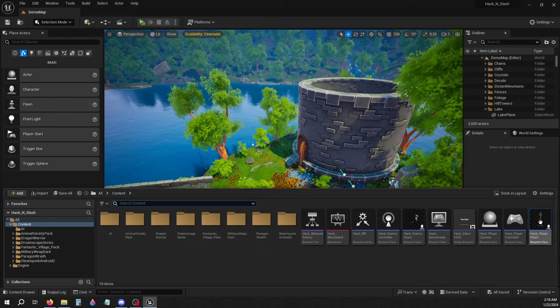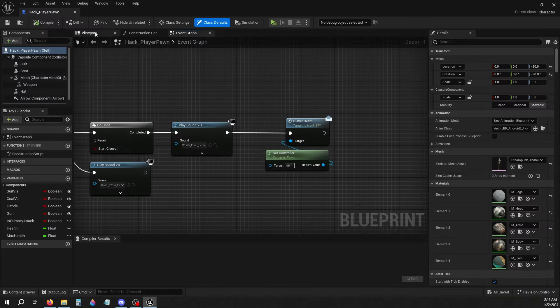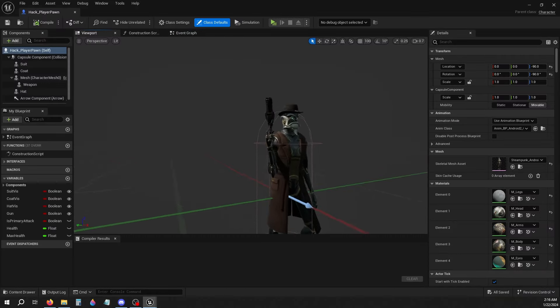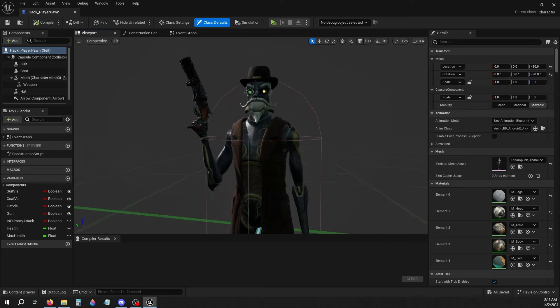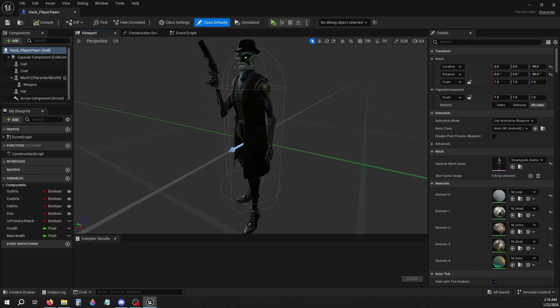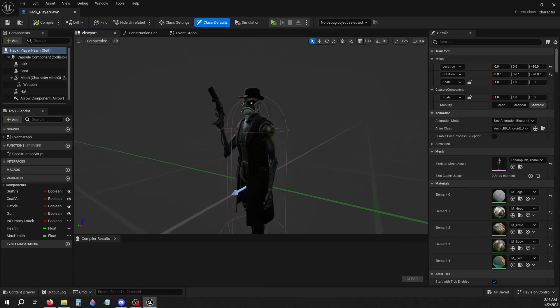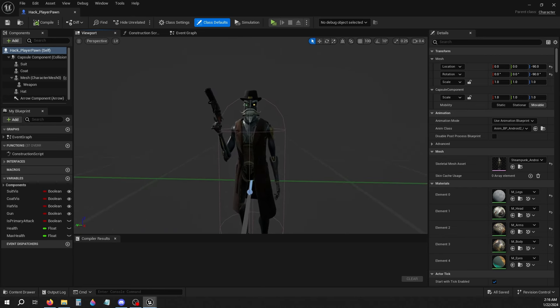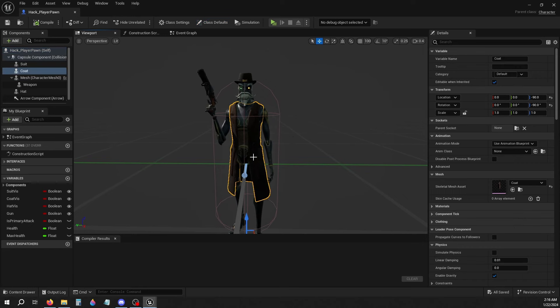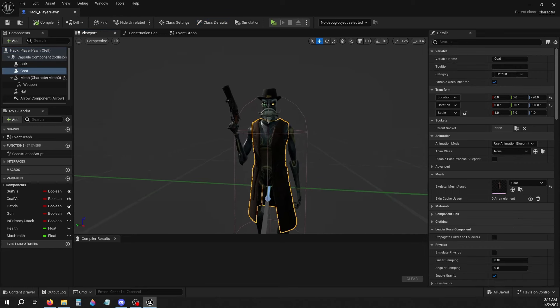I made a little hack and slash prototype. I bought on the marketplace this cyborg—steampunk looking cyborg—and you can remove the coat and the suit and whatnot.